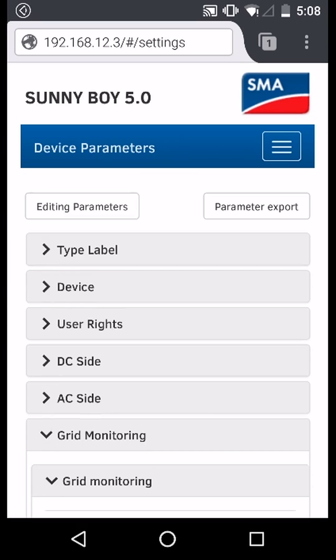Now you have successfully changed the voltage set points and tripping times. Thanks for watching this video.